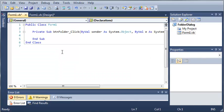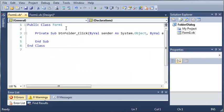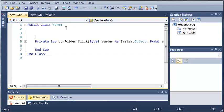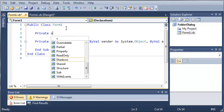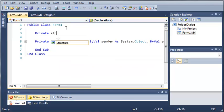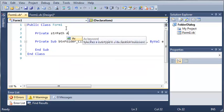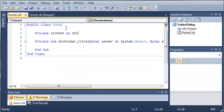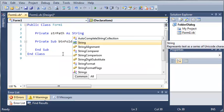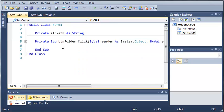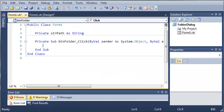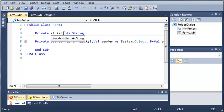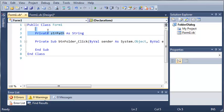And so now that we're in our code for form 1 what we need to do is let's just make a variable that can store the path of the selected path that they got from the folder browser dialog. Now you can access this directly from the folder browser dialog 1 but I like storing it in another variable. It just makes it a little bit easier.